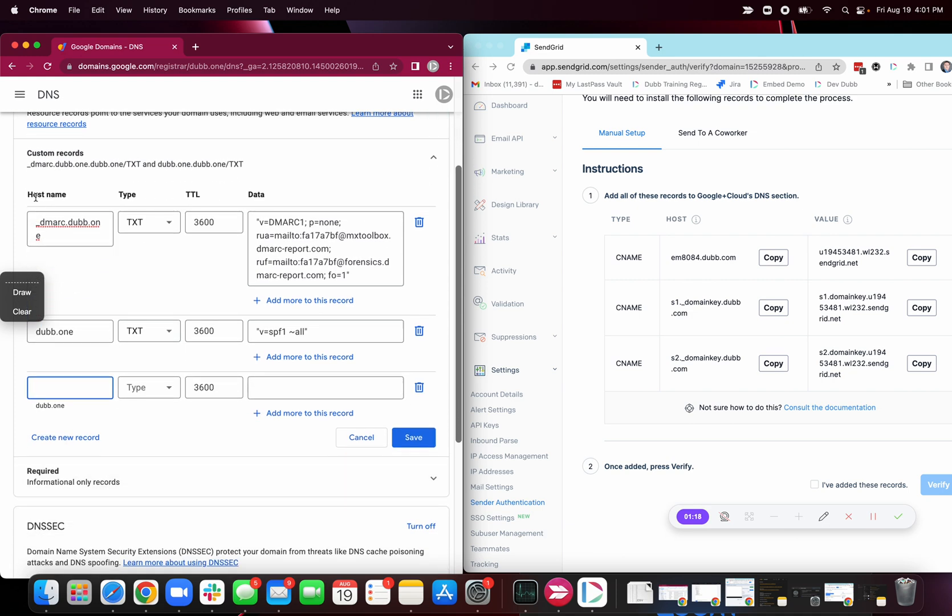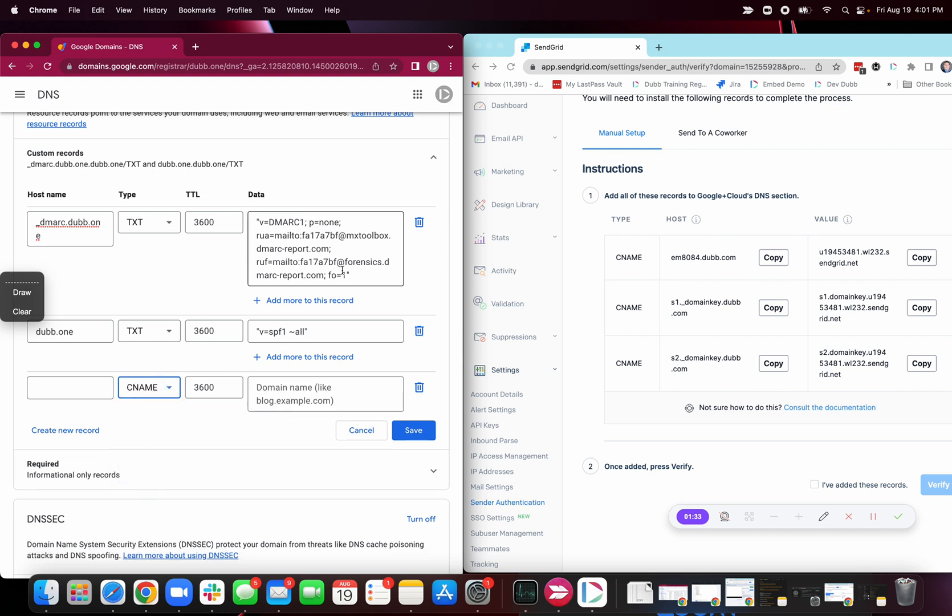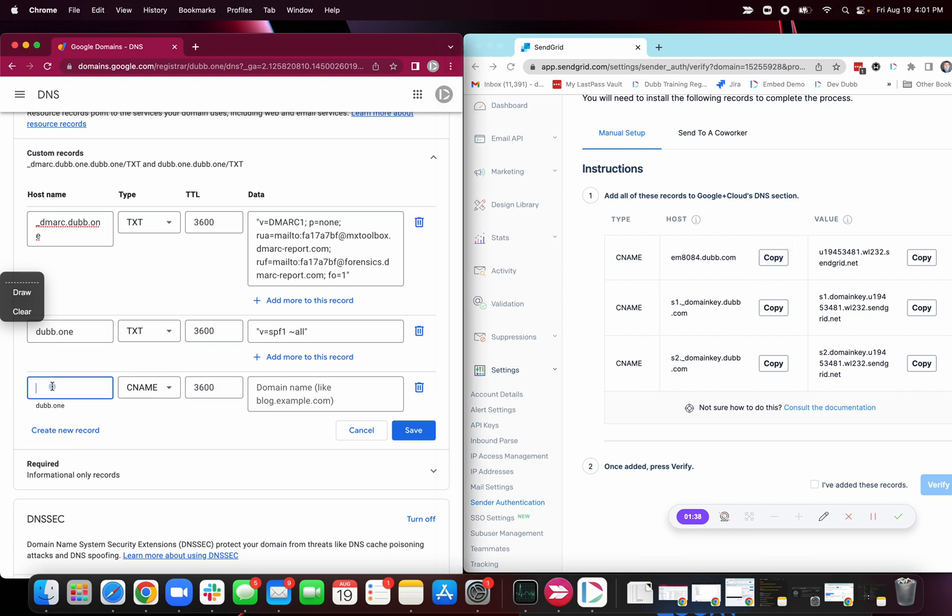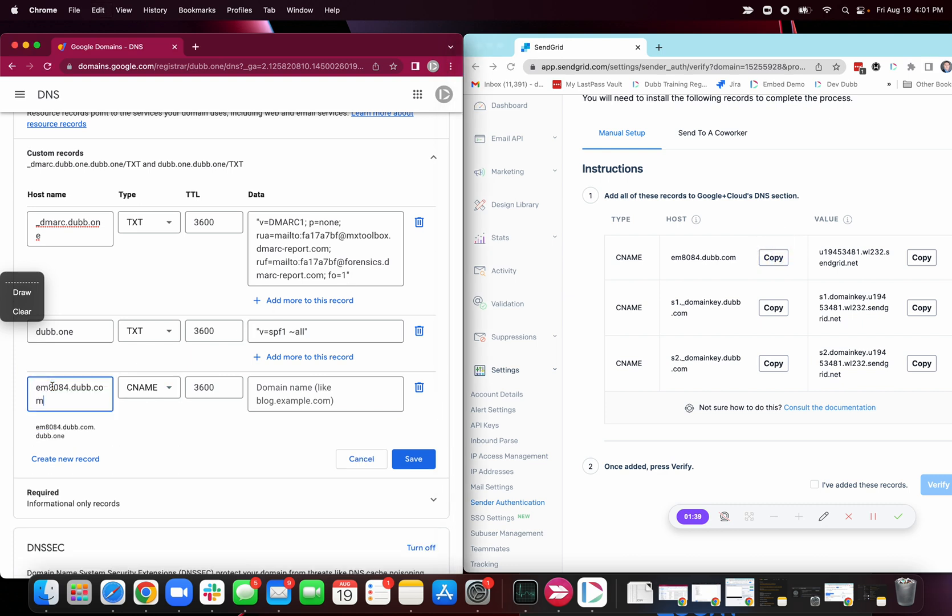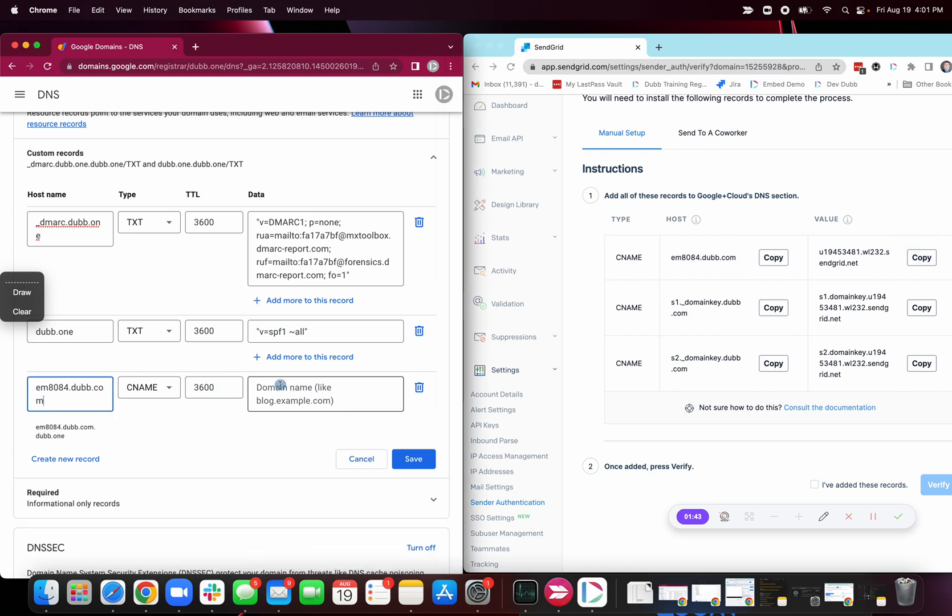This first field host, it's usually called host. Sometimes it's called name. Sometimes it's called something else, but it's usually always the first one that you need to populate. The other one will be the type. The type is almost always the type. And in this case, it's going to be CNames that we're creating. You copy the host, paste, then you copy the value, and then paste.